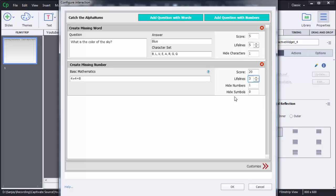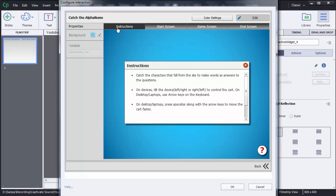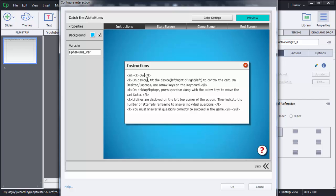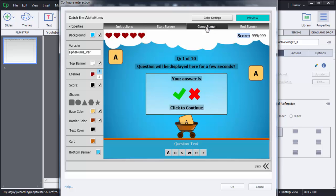When you select hidden numbers as 1, either 4 or 8 will be hidden from the equation, and similarly you can hide some symbols also. If you want to customize the look of this quiz or game, you can do that at the bottom — there is an option called Customize. Click on that and you can see four tabs: Instructions, Start Screen, Game Screen, and End Screen. You can particularly customize each screen. To customize, select those tabs and then click on Edit to add your own text or instructions.